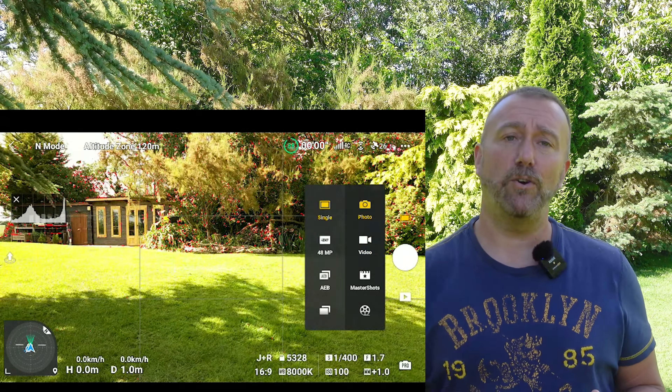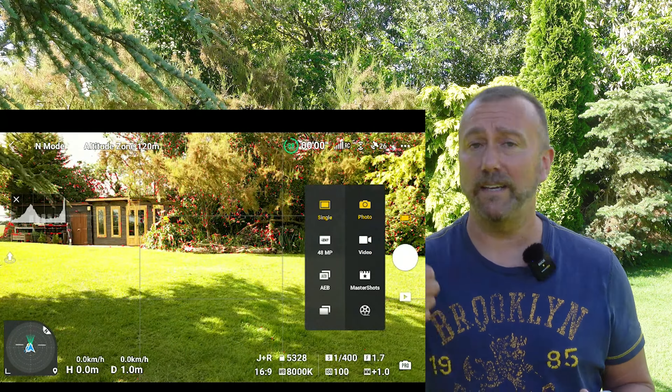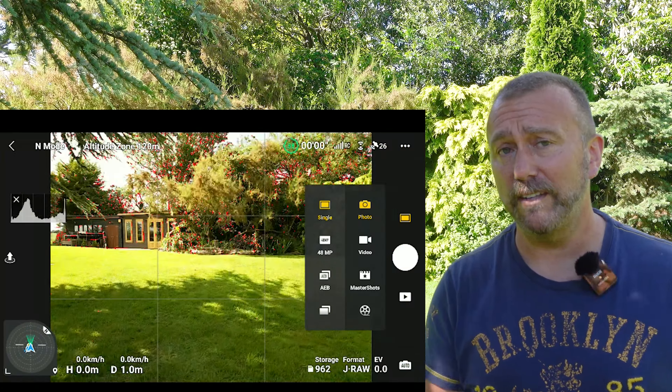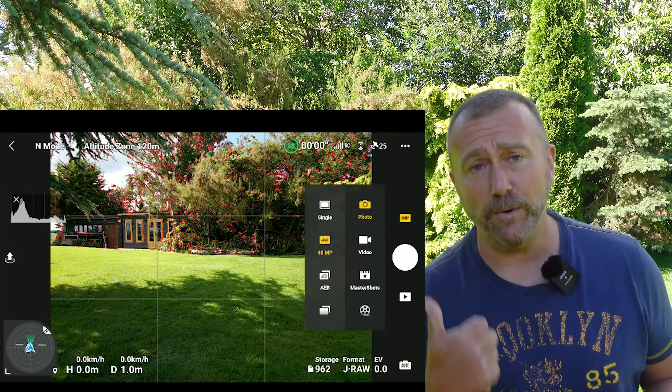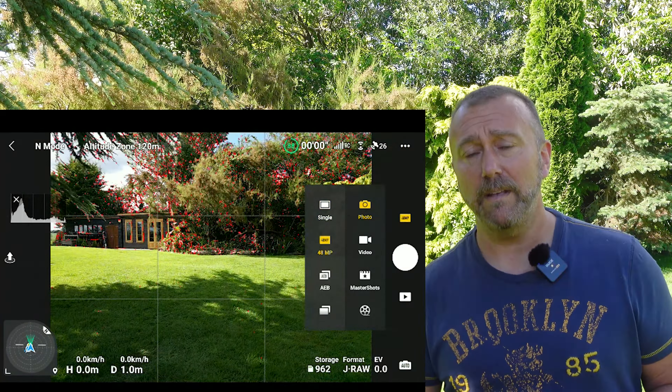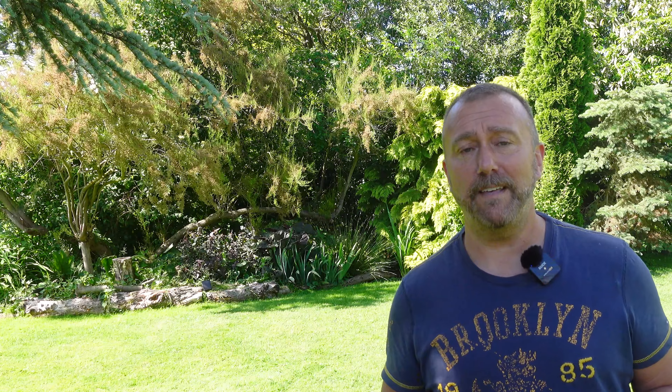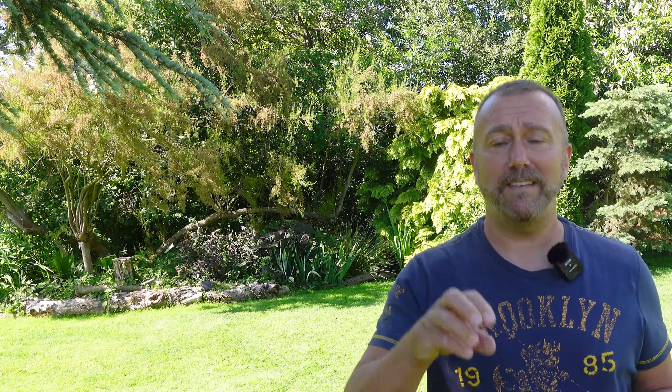So that's everything for the main camera settings — fair bit to remember there. In truth I find Auto is actually fine for most situations. The only thing you're going to be adjusting is the EV settings if you want things brighter or darker, and possibly the white balance if you want to warm things up on a gloomy cloudy day.